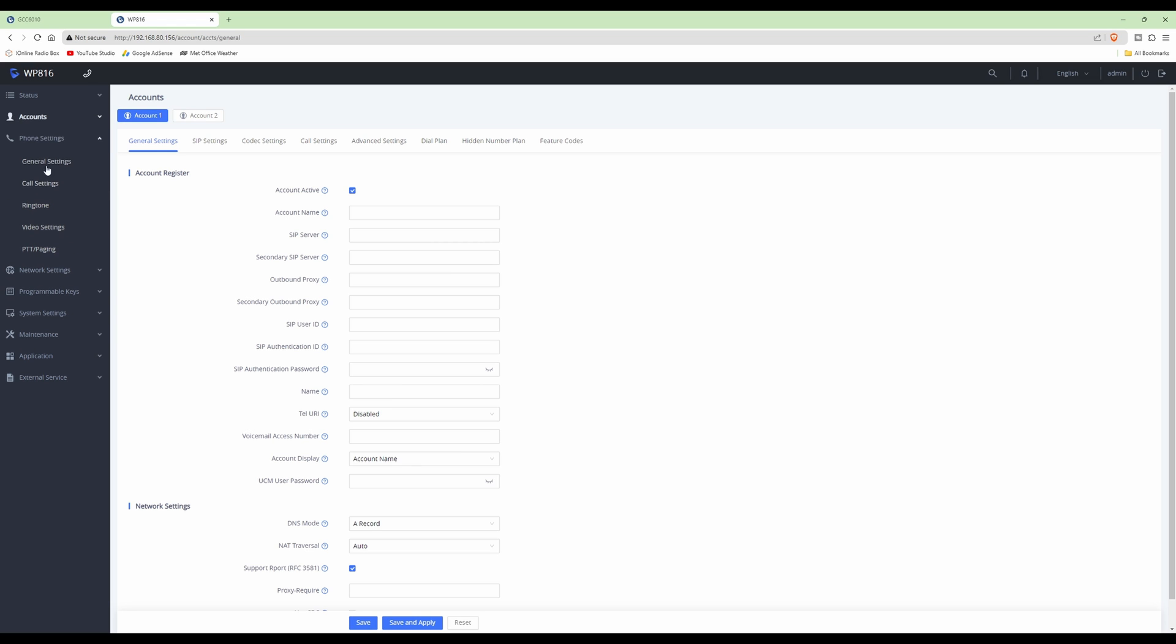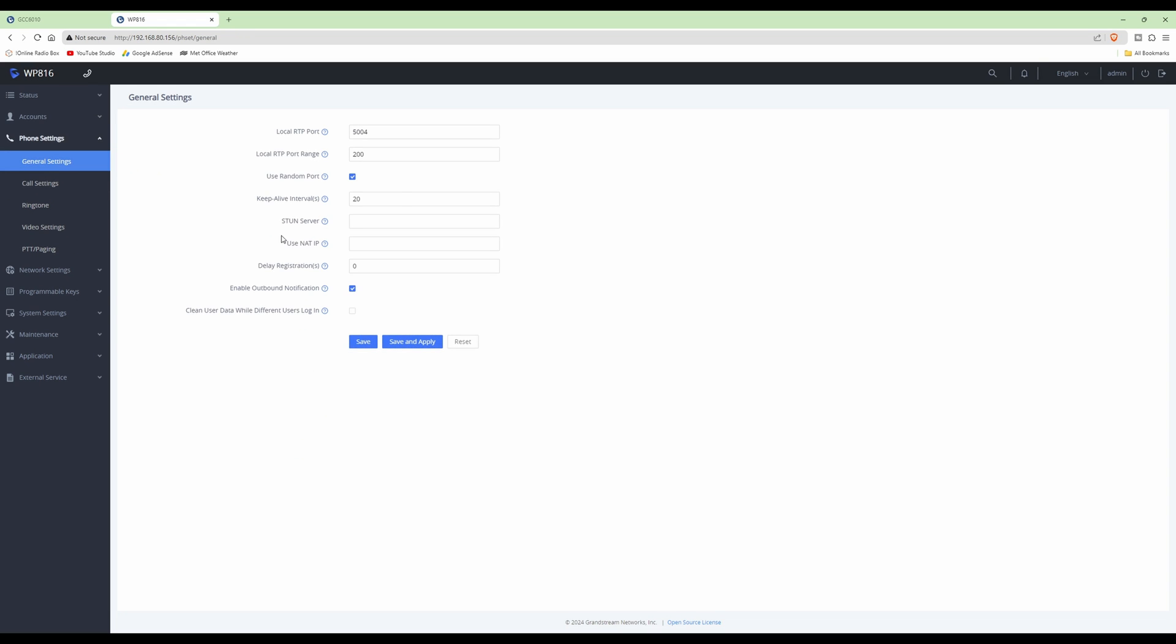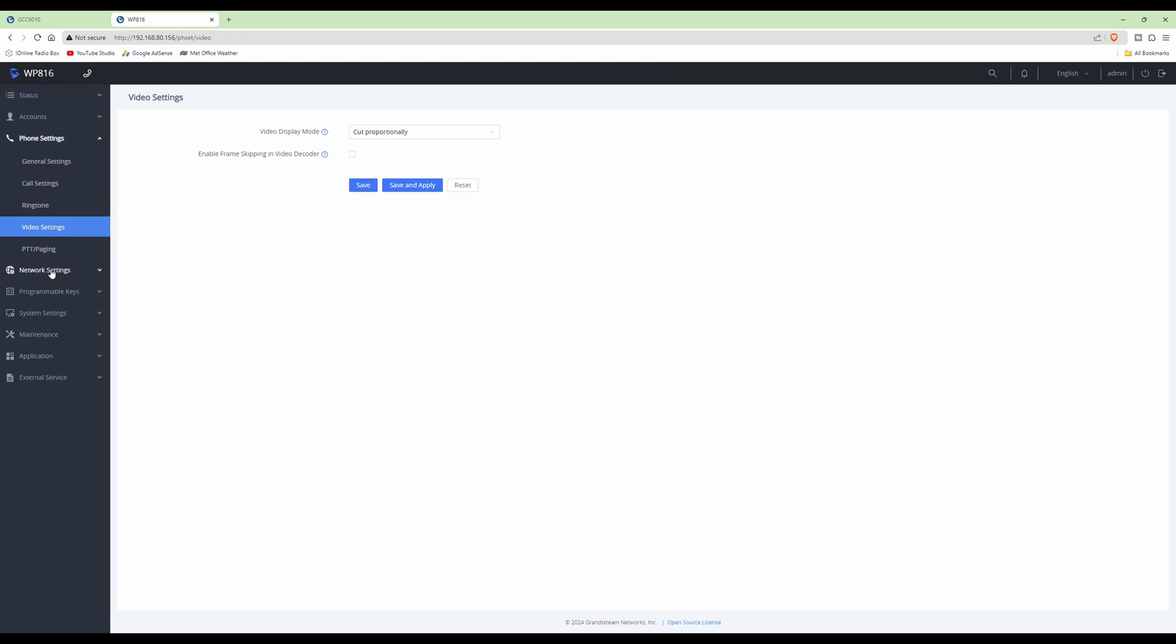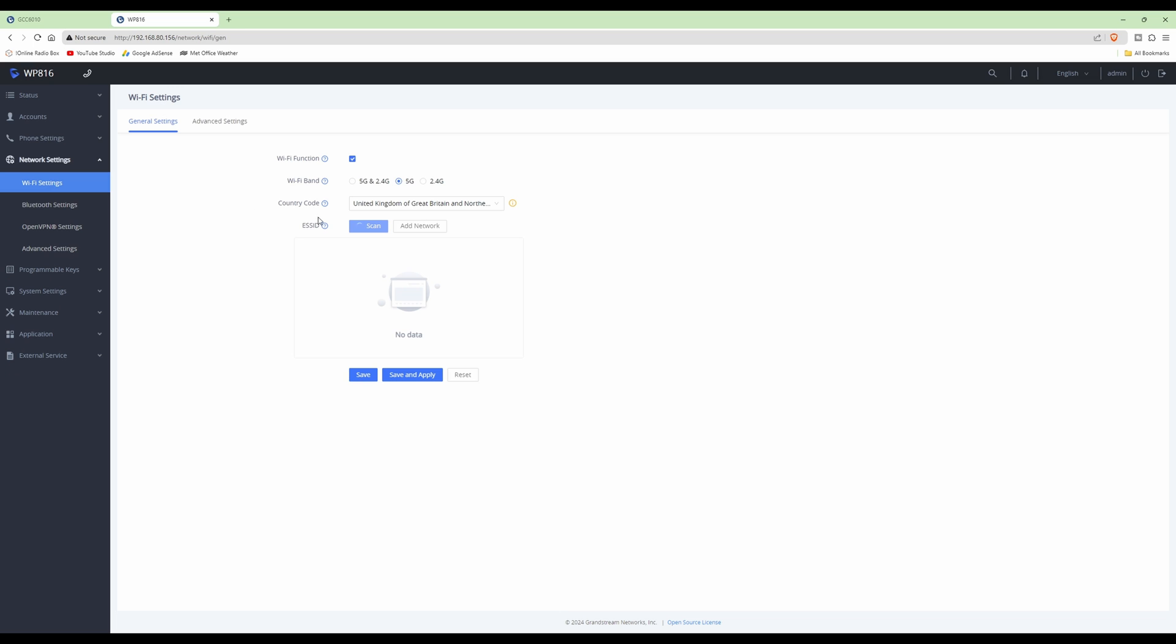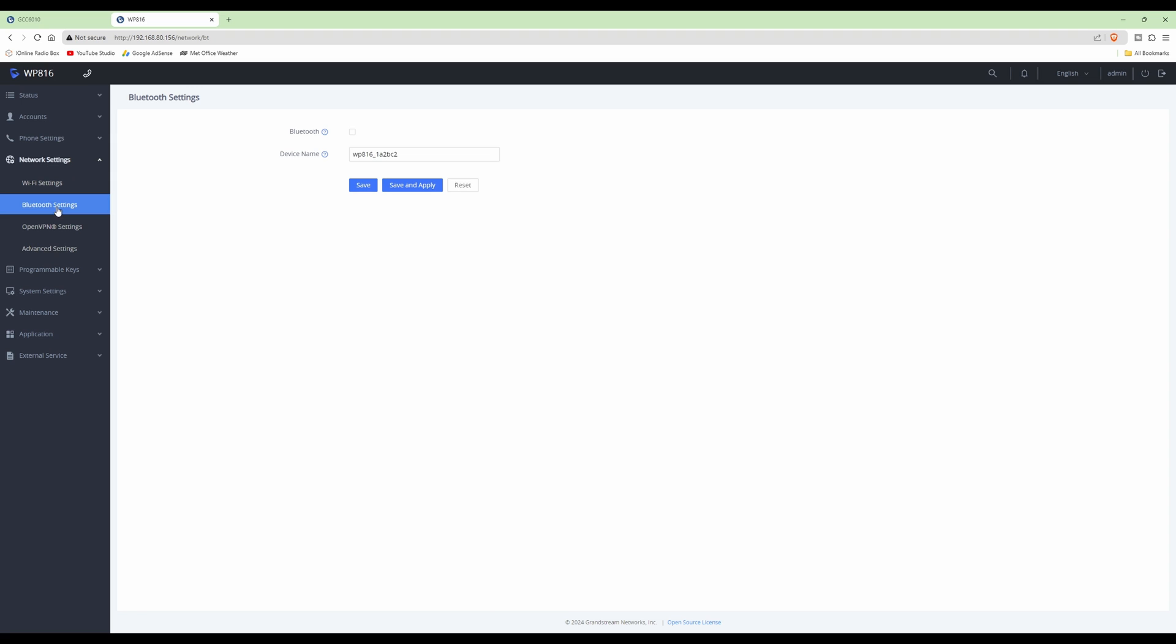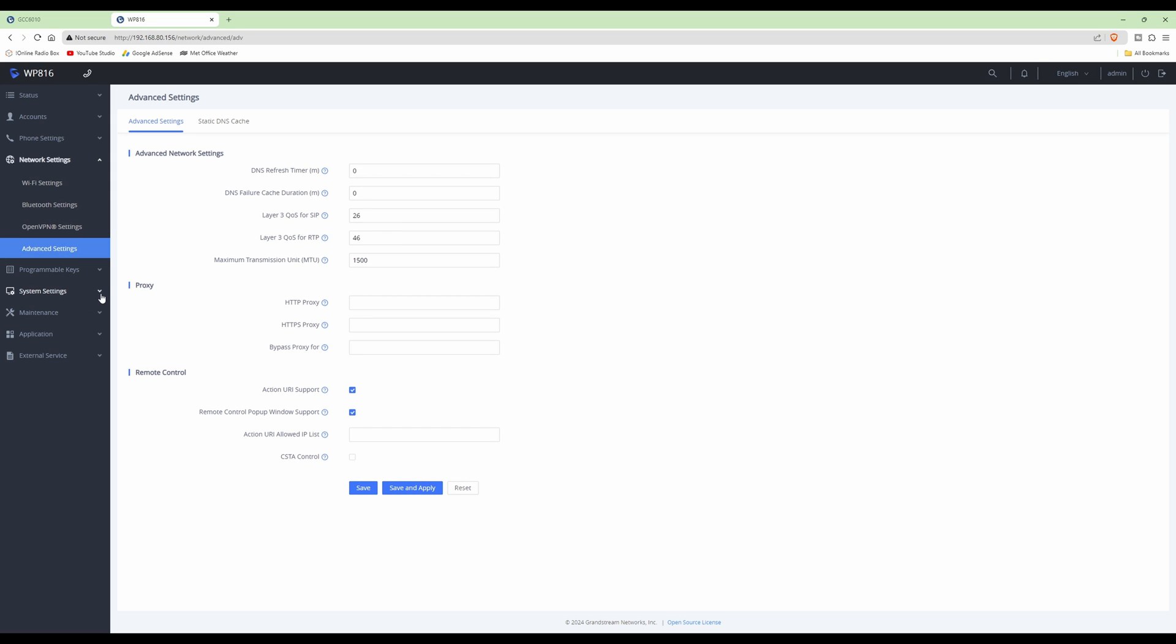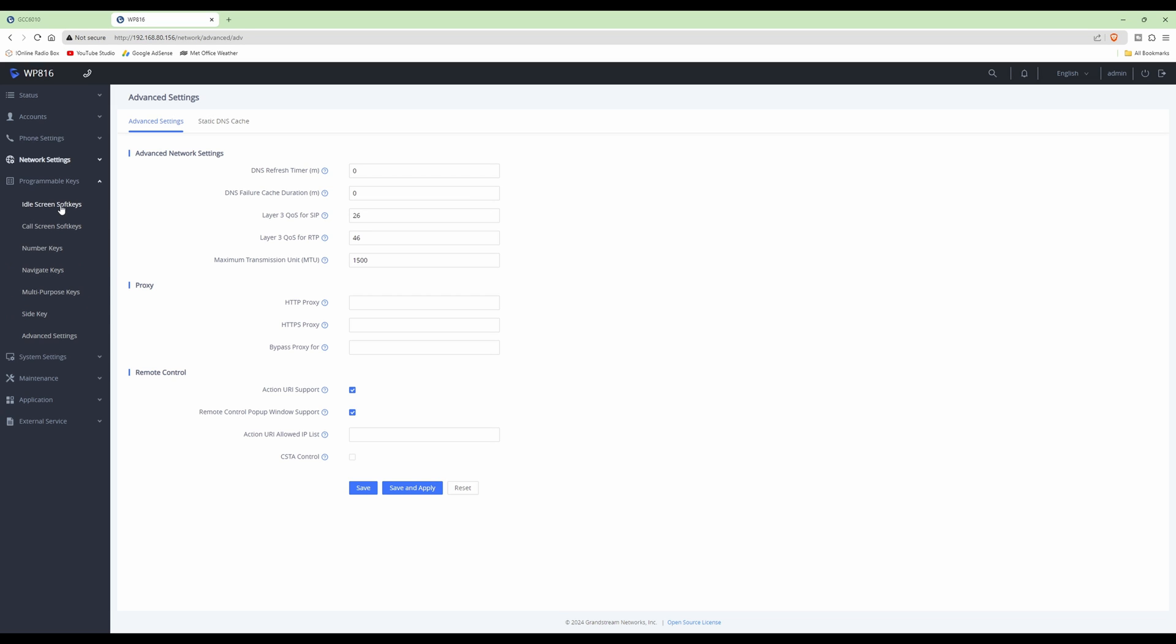We won't go through all these tabs because we'll go into detail in another video. Let's click phone settings and then general settings. We have general settings, port numbers, call settings, network settings, Wi-Fi, Bluetooth compatibility, and OpenVPN support. Under advanced settings, we can go to programmable keys where you can program the number keypad to do speed dials if you wish.